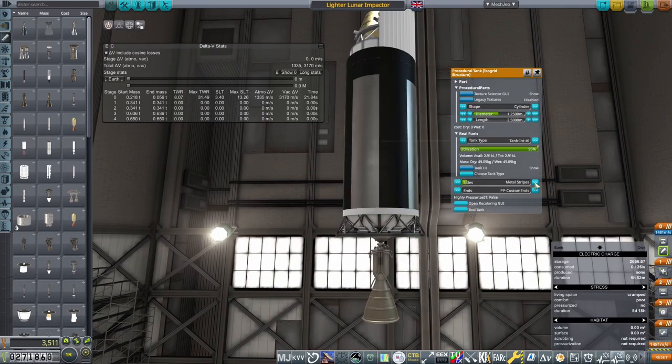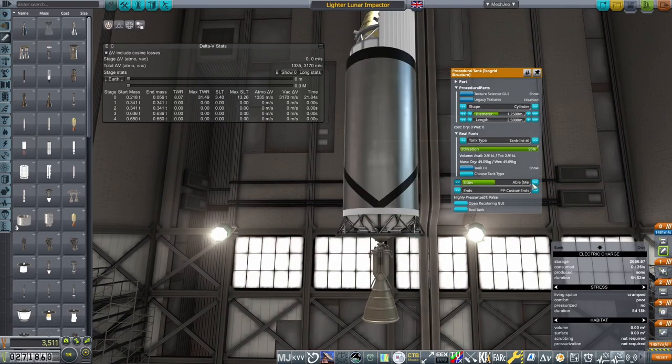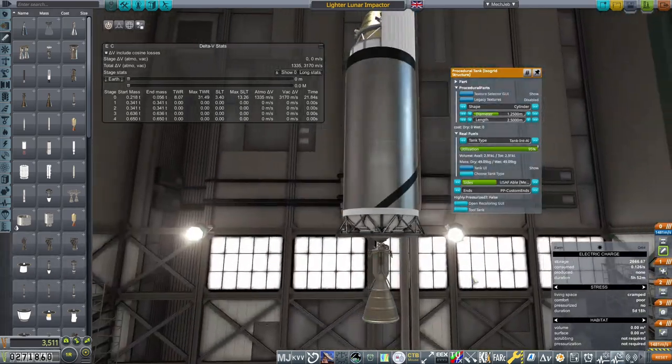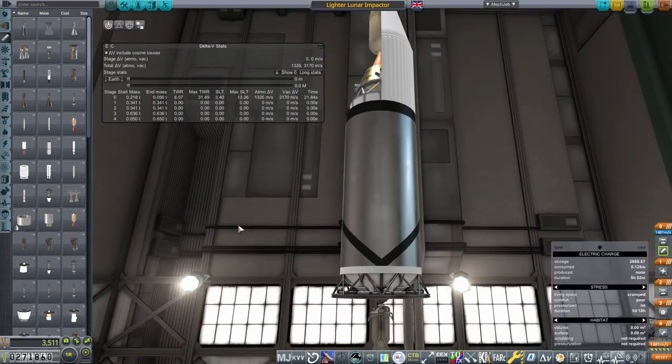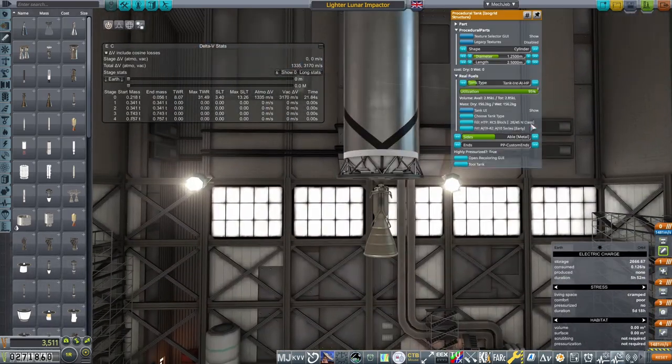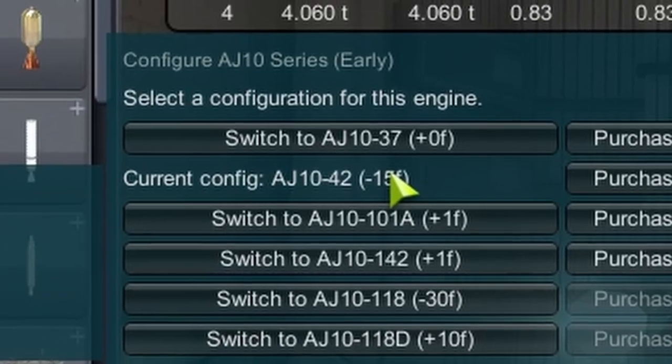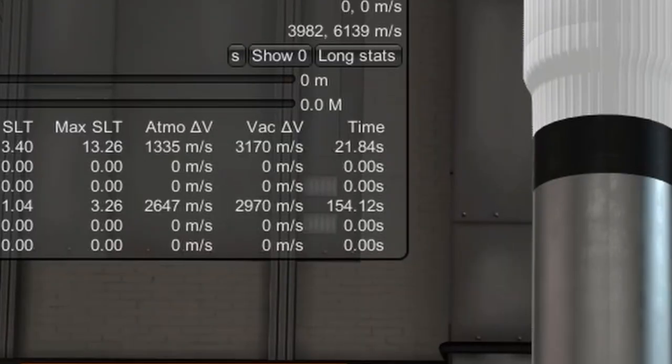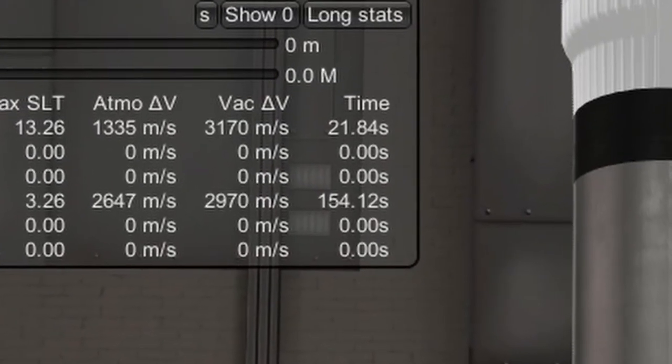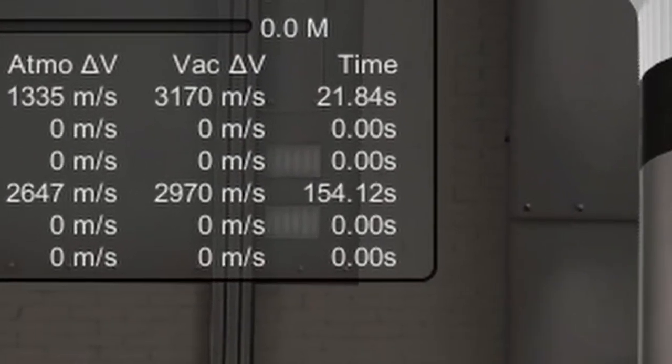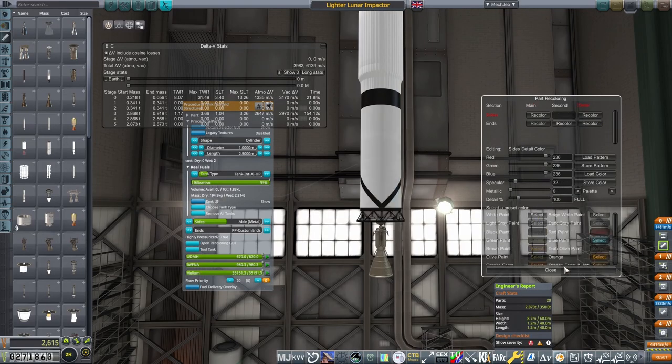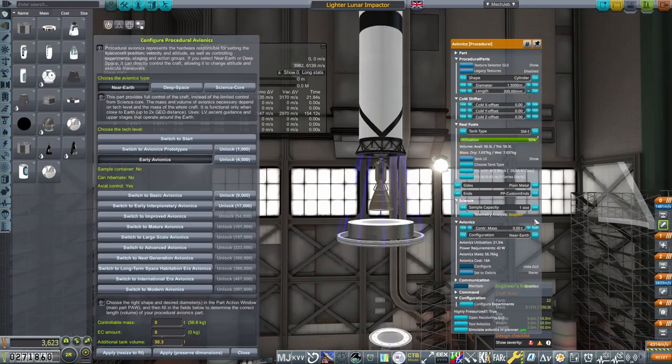Underneath, an isogrid high-pressure tank, sized so that the 1958 orbital rocketry config for the AJ10 early engine, the AJ10-42, slightly overburns at 154 seconds, four seconds more than it's rated for.